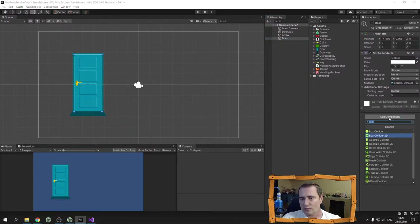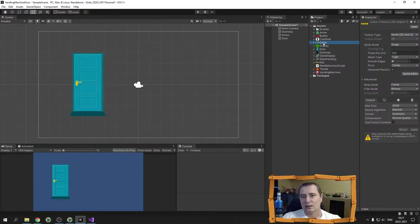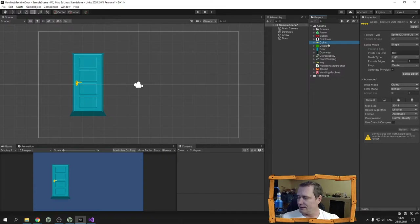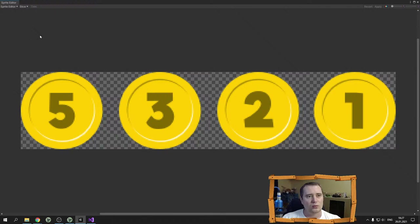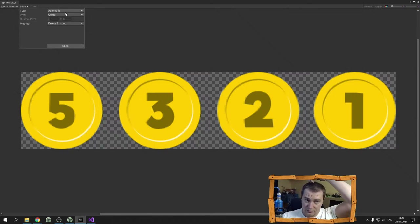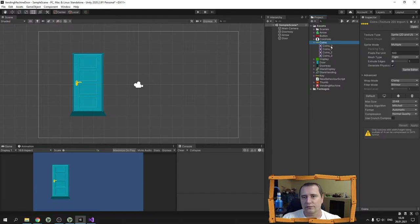I add a box collider to my door and set it as a trigger. The next game object will be coins. I have a coin sprite which I have to split into different ones, so I select it, go to sprite mode, click multiple and hit apply. Then I go to the sprite editor, hit slice in automatic mode, and after applying I have four different coins.